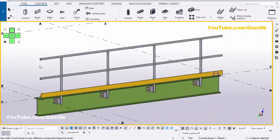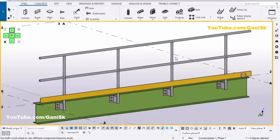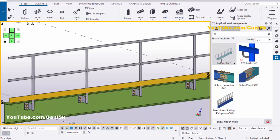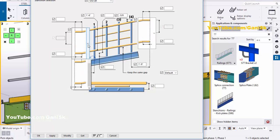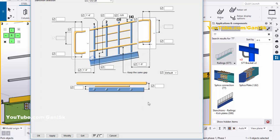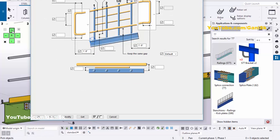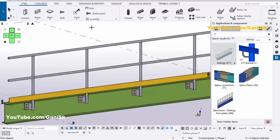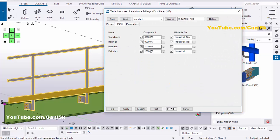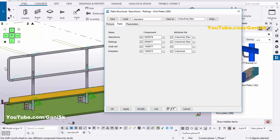If you want to change this profile for the railing, go to Application Components and double-click on it. Scroll up and select the desired profile here and here. Then click on Modify. Go to the top, click on Save As, then Load. Go to the bottom, click on Modify, Apply, OK. Select Components, double-click on it, go to Parts, click on Modify to see the result. Now you can see the profile has been updated. Click on Modify, Apply, OK.